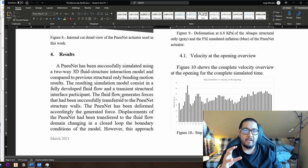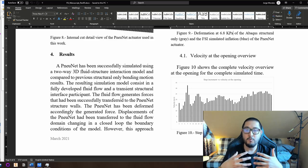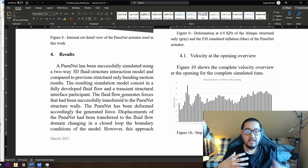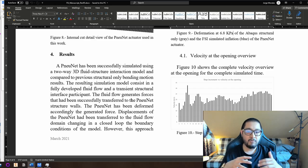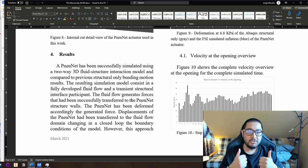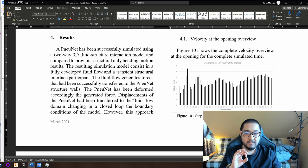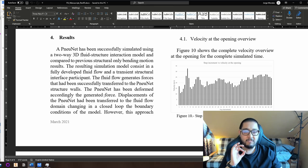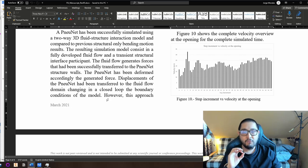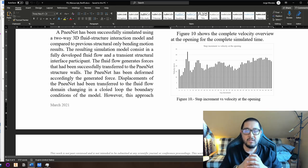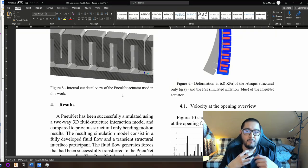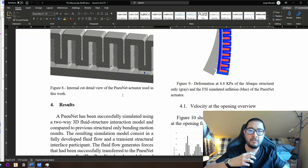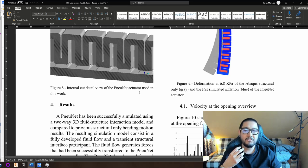The result is that it has been successfully simulated using a two-way 3D fluid-structure interaction model. The simulation model consists of a fully developed fluid flow and a transient structural interface. The fluid flow generates forces that have been successfully transferred to the pneumatic network structure walls. The network has been deformed accordingly to the generated force, and displacements have been transferred back to the fluid flow domain, changing the boundary condition in a closed loop.